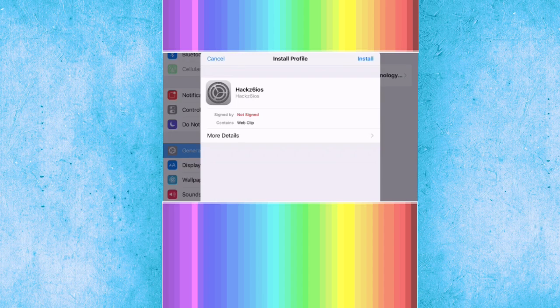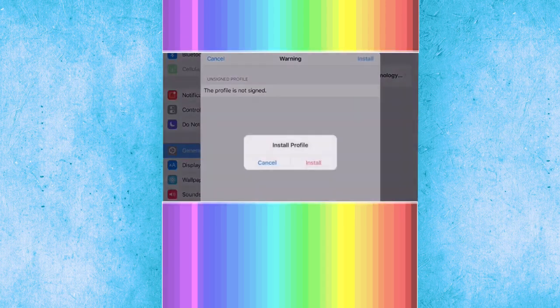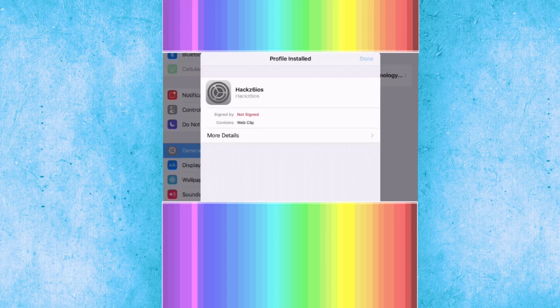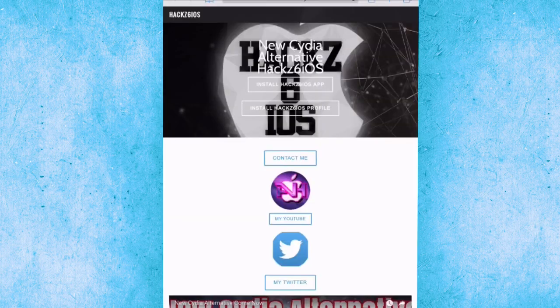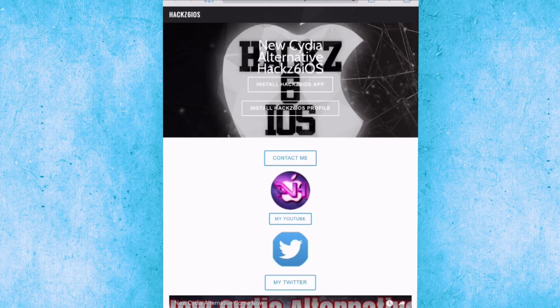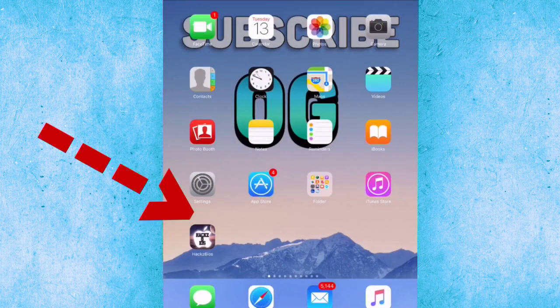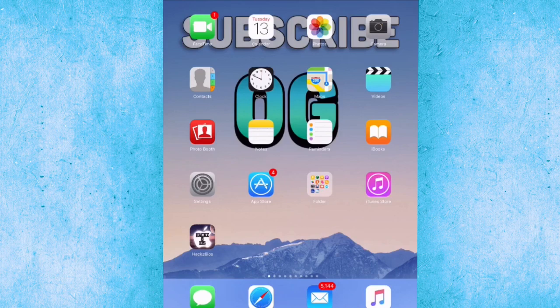It will automatically drop you into settings. You're going to install the profile. Click on install, and if you have a passcode, just make sure to put the password. Click install and install again, and done. Right now it will drop you back to Safari. But don't worry, when you go to home screen, you're going to have this application called Hacks iOS. This is not a standalone application, it's going to drop you to Safari when you open it, but it installs the profile in the background to help you download the apps from here.